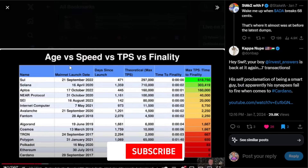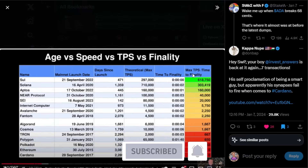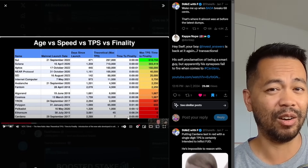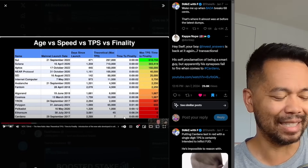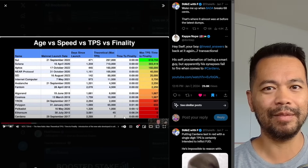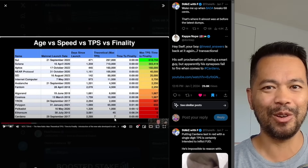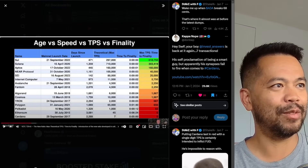In this video, I'm going to break down a video from James from InvestAnswers where he talks about a brand new metric: age versus speed versus transactions per second versus finality. He comes up with a max TPS over time to finality rating. Looking at some of the metrics, Cardano is listed with only a theoretical max TPS of seven and a finality of five minutes. We need to get a better understanding of Cardano's transactions and what that actually means, and we'll look at the scaling side and how some new dApps are making this much better.